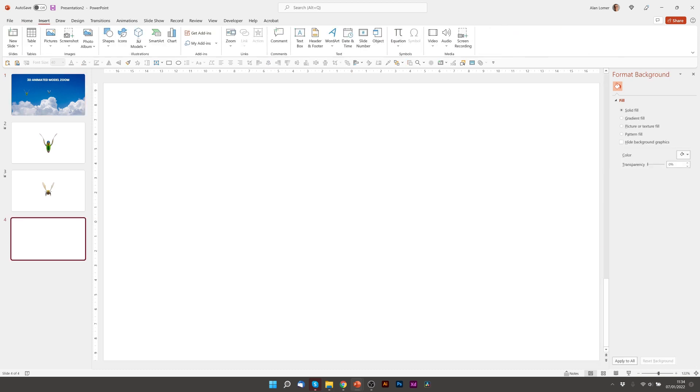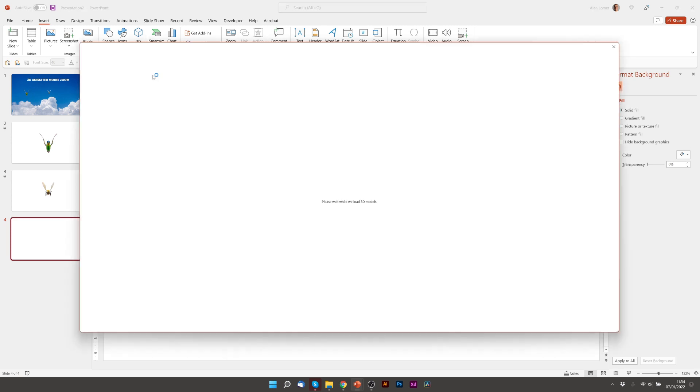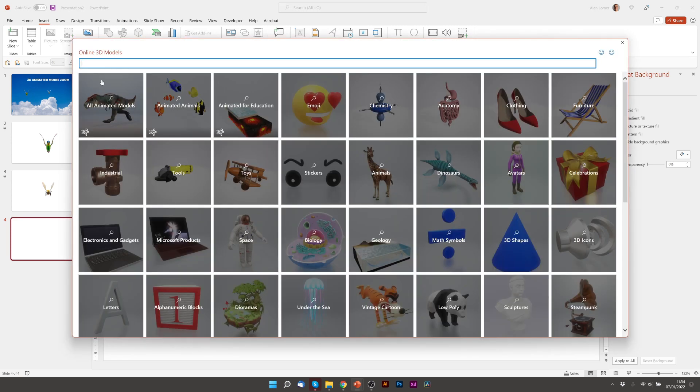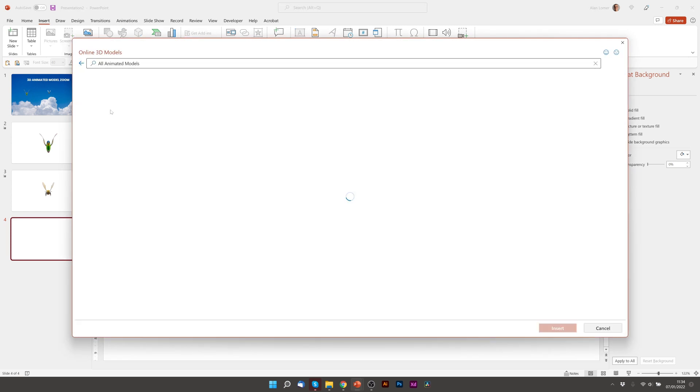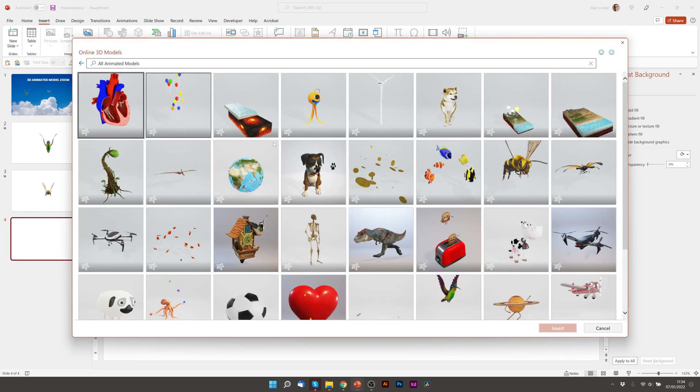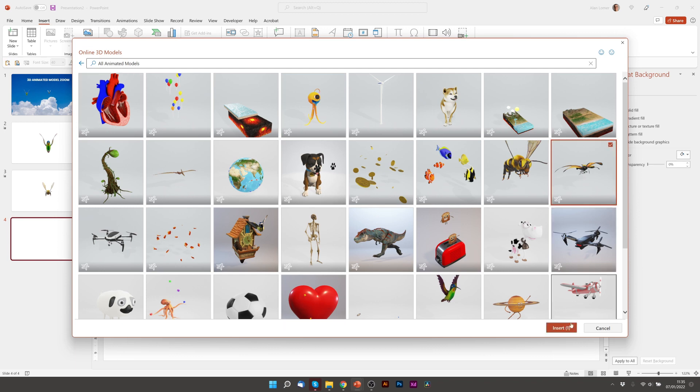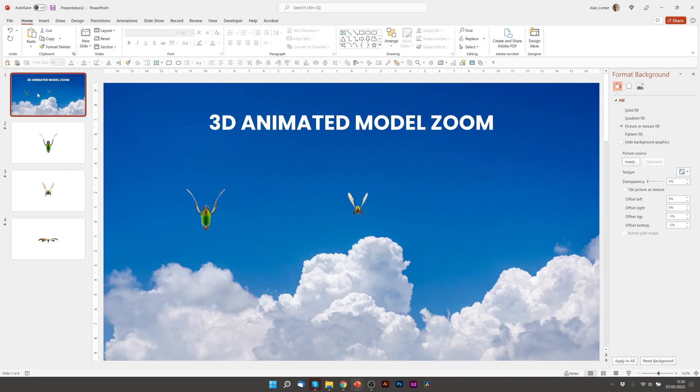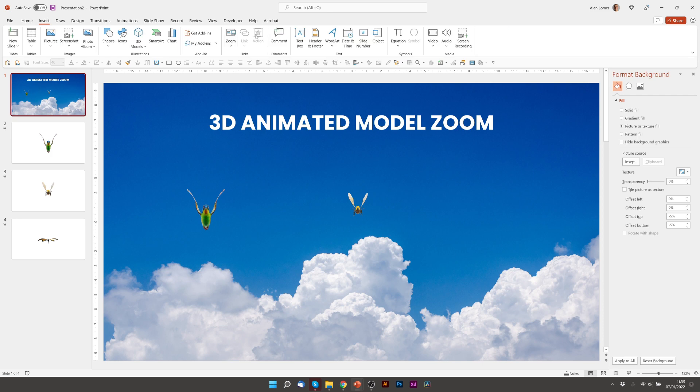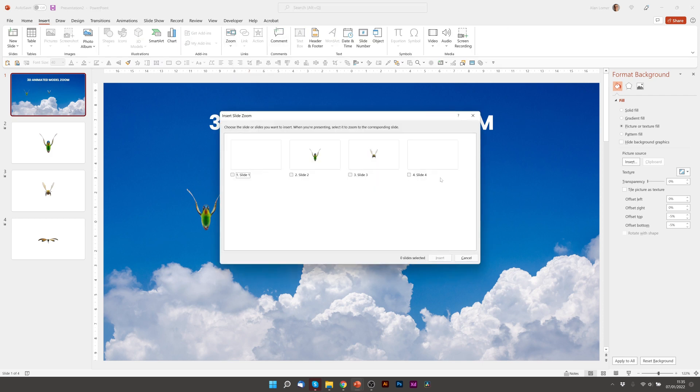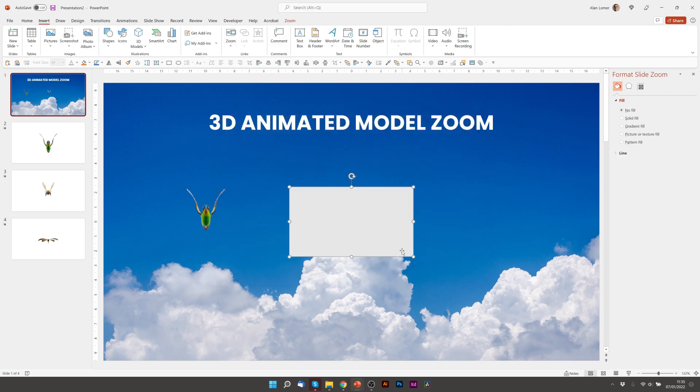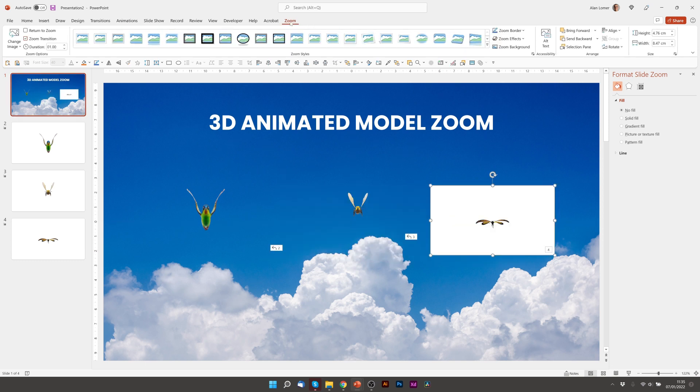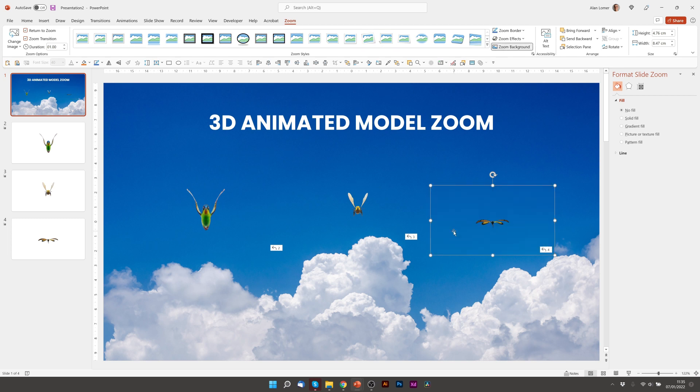New Slide, Insert, 3D Model, Stock 3D Models. Go back to our first slide, Insert, Zoom, Slide Zoom, and just select the slide we want and press Insert, and just drag it wherever we want it to go. And make sure the two settings, Return to Zoom, and Zoom Background are selected.